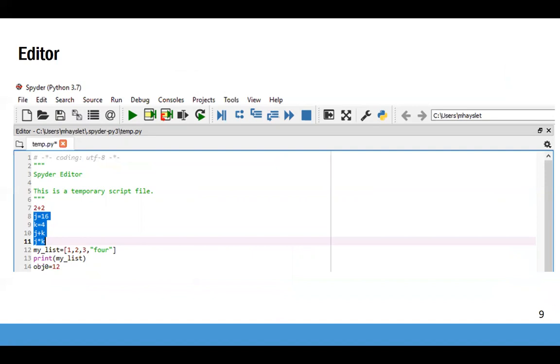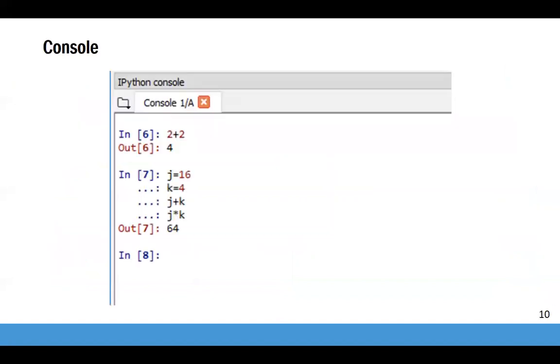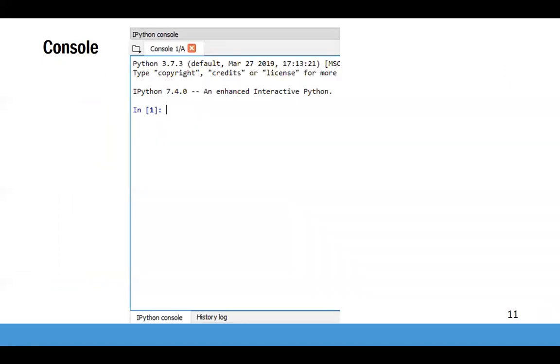You can also highlight lines here and then run them by clicking F9. The resulting code shows in the lower right window, the console. Error messages show here too. You can type code directly into the console, but then it won't be saved as a .py file.